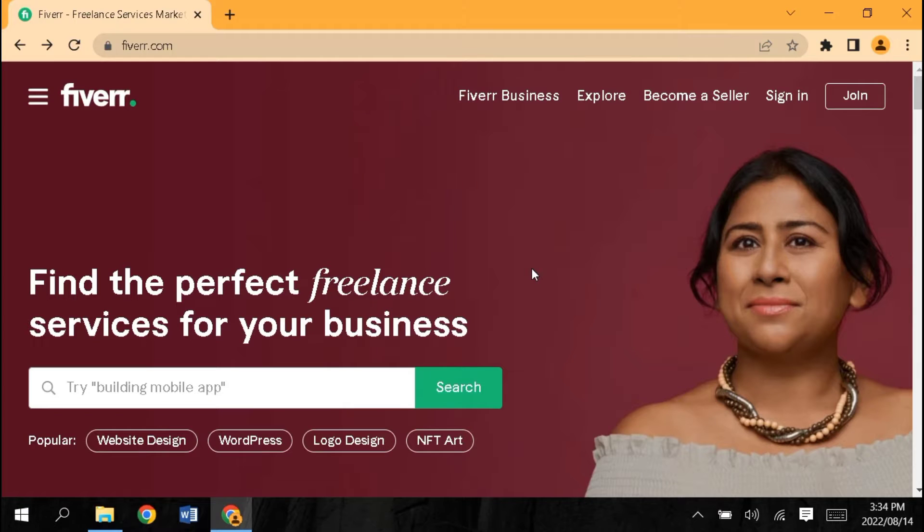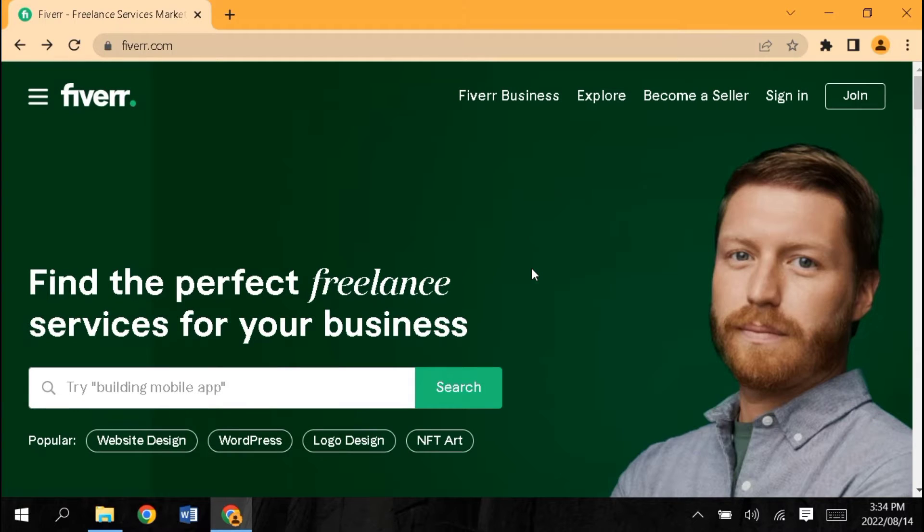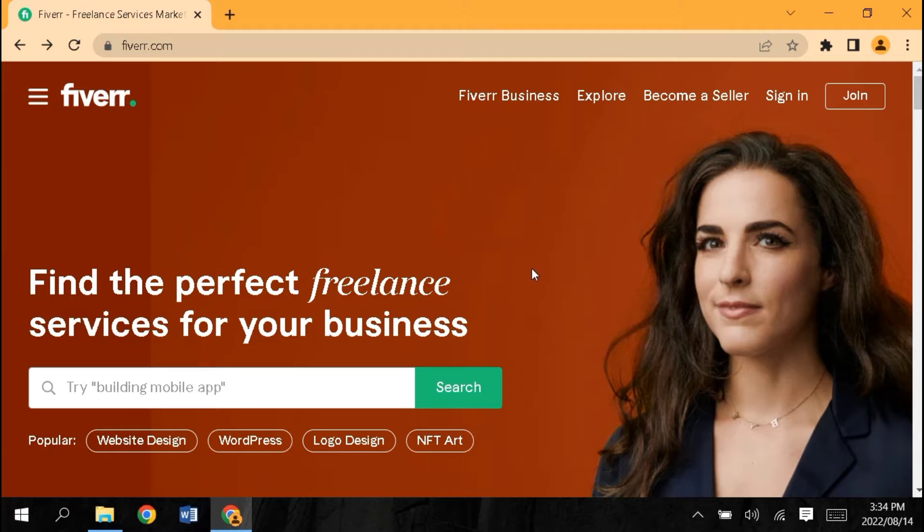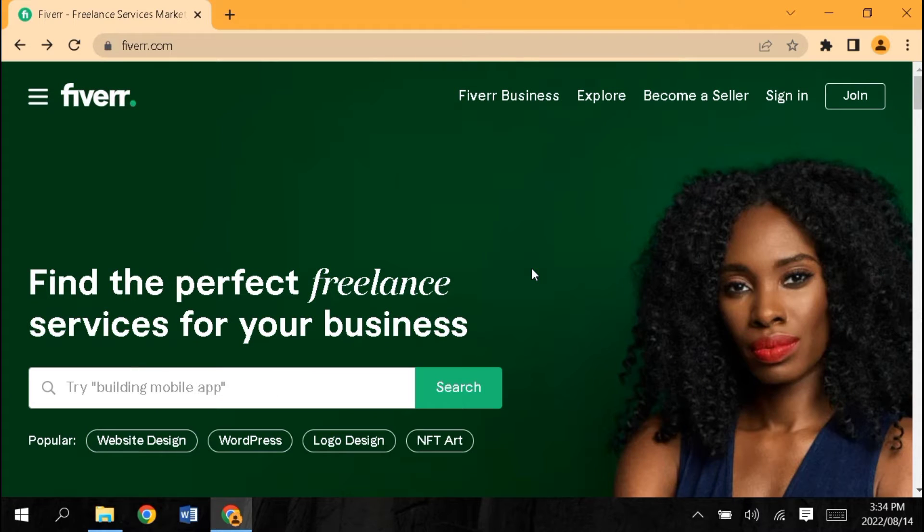Hello guys, welcome back to another video. Today's video is about Fiverr. Fiverr is a platform where you can do a lot of earning in a short time. If you don't have skills, you can do copy-paste work.